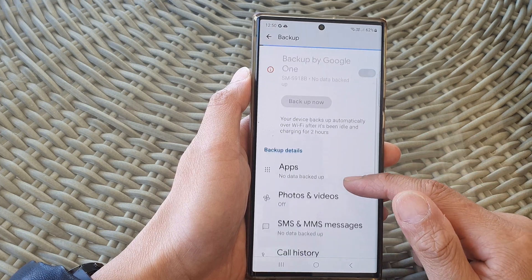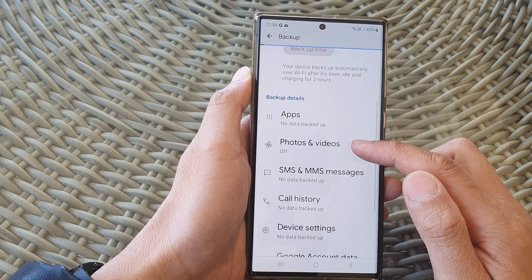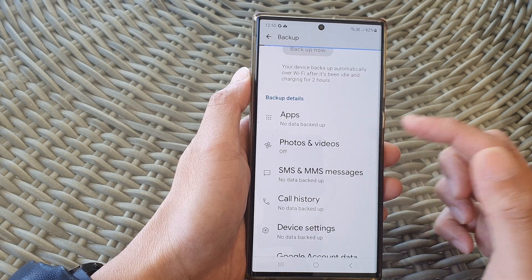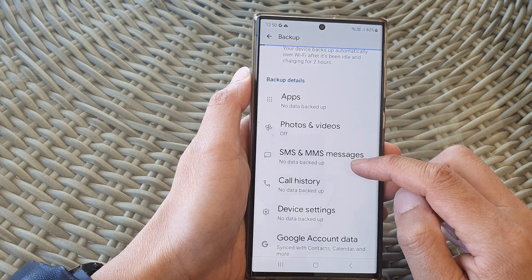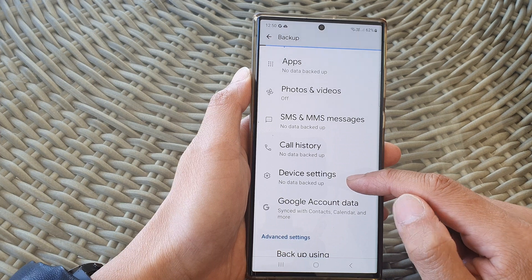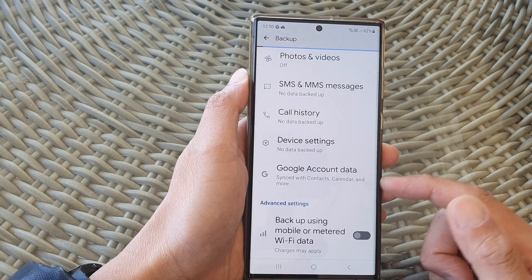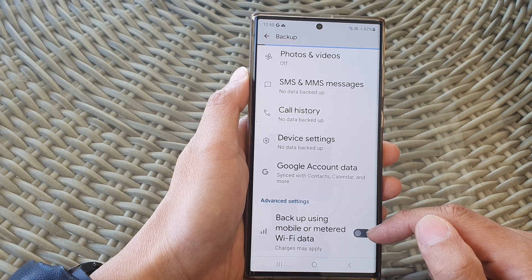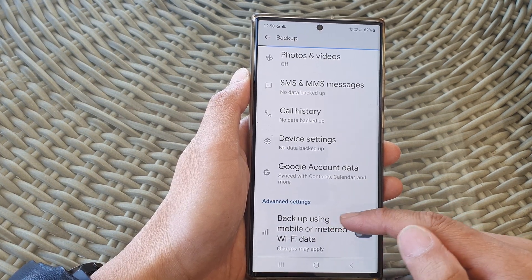Some of the things that will get backed up are apps, photos and videos — if you turn it on you can sync to Google Photos — SMS and MMS messages, call history, device settings, and Google account data. It also says backup using mobile or metered Wi-Fi data, so make sure this is turned off if you do not want to backup using mobile data.